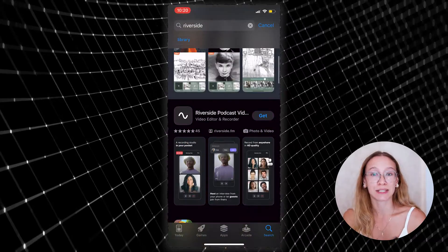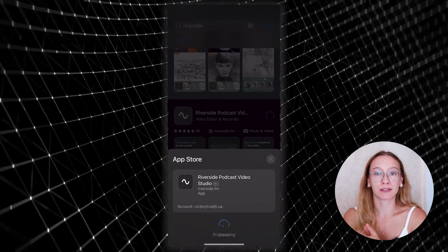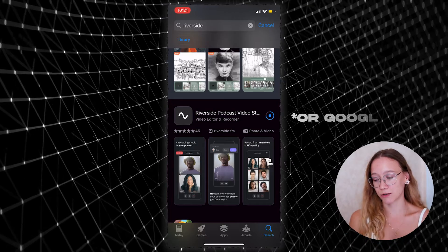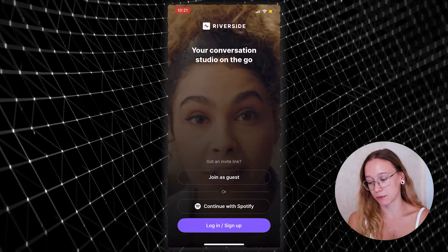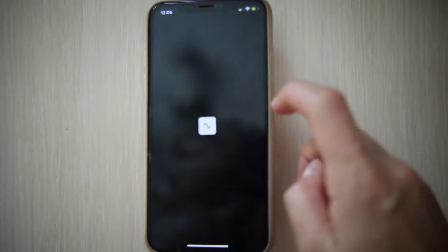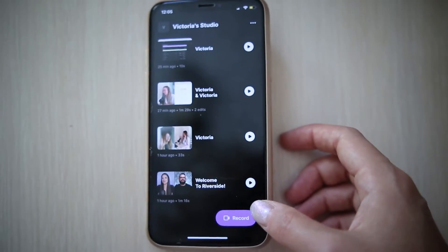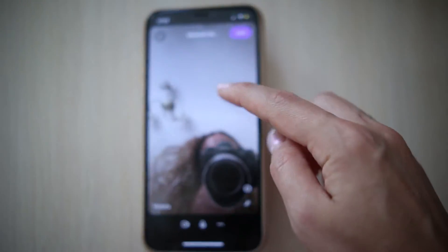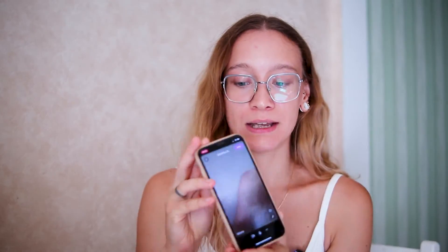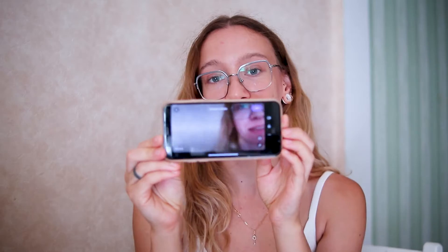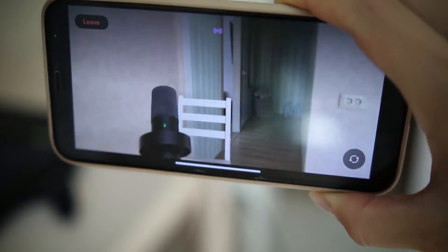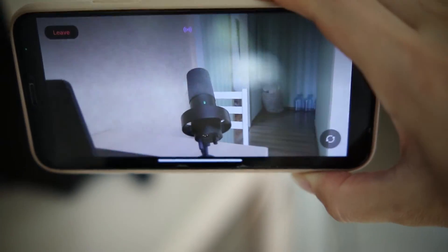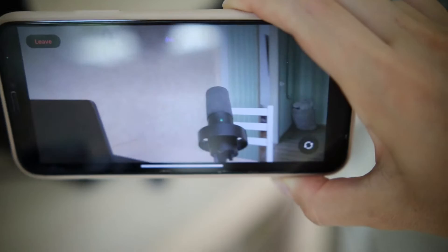But what I recommend to do instead of using your web camera is to use your phone as a camera. You can do this in two ways. You can download Riverside from App Store. Once you enter Riverside app on your phone, you then just click one button that says record. And then right away you're entering your studio. And you can just flip your phone like this and then click join. And basically you can start recording just like that by clicking record. Super easy. Just two clicks and now you're recording.